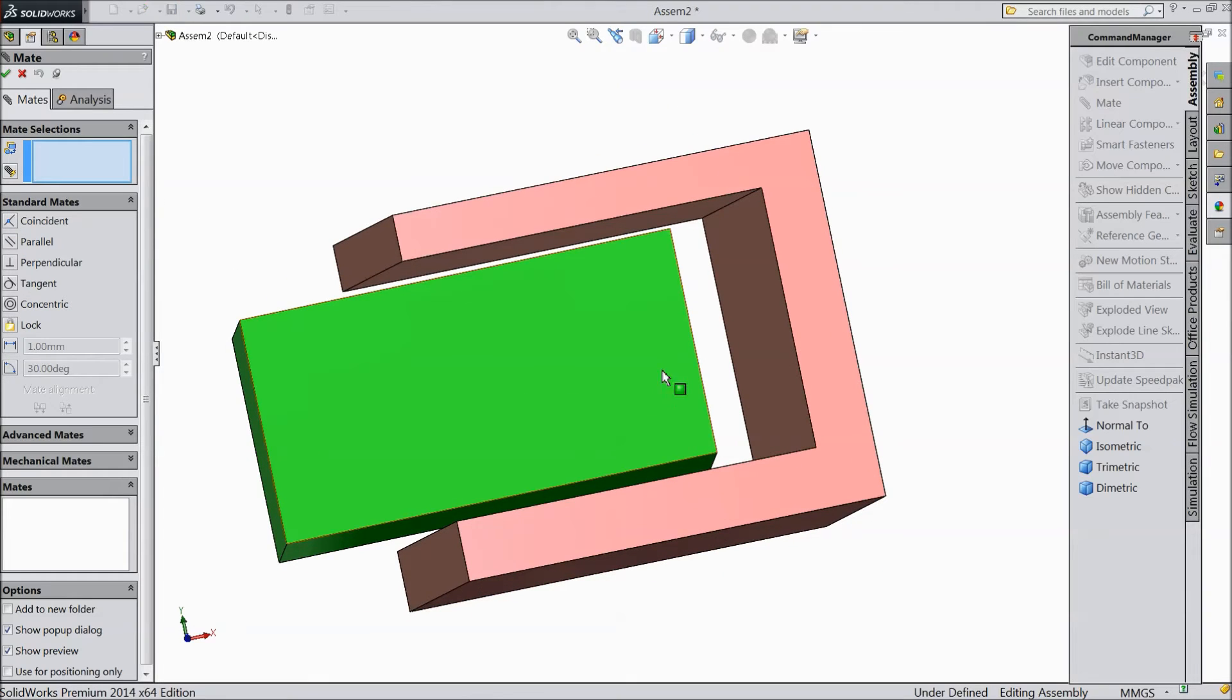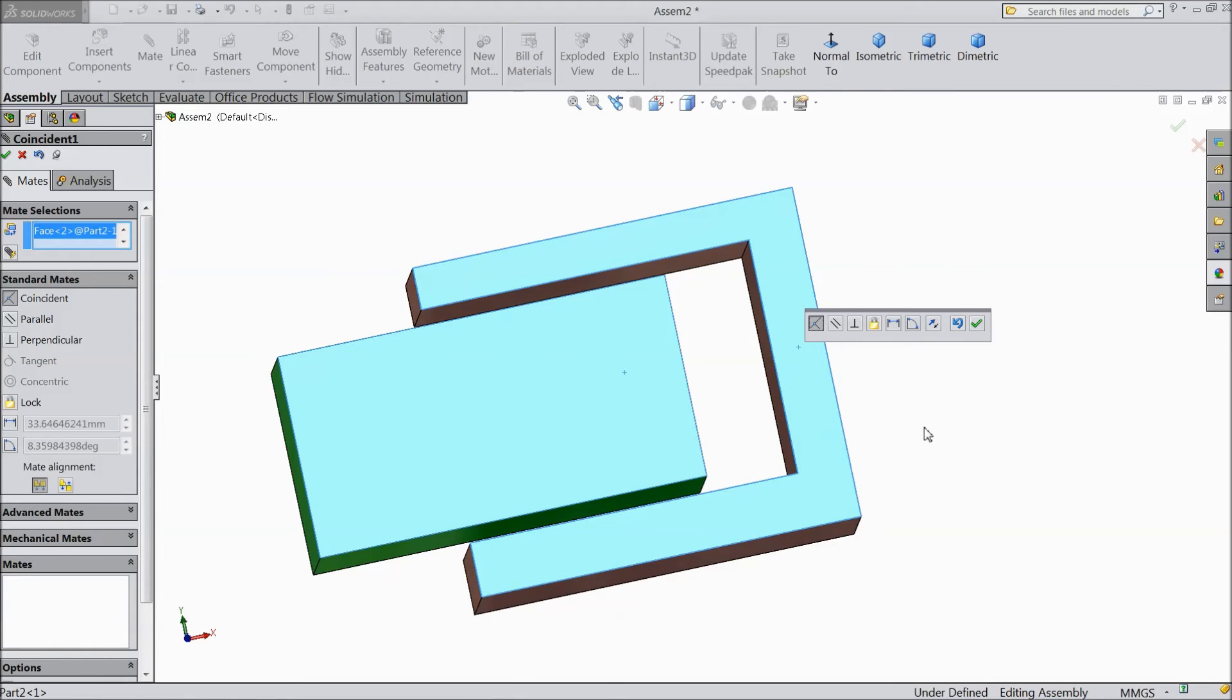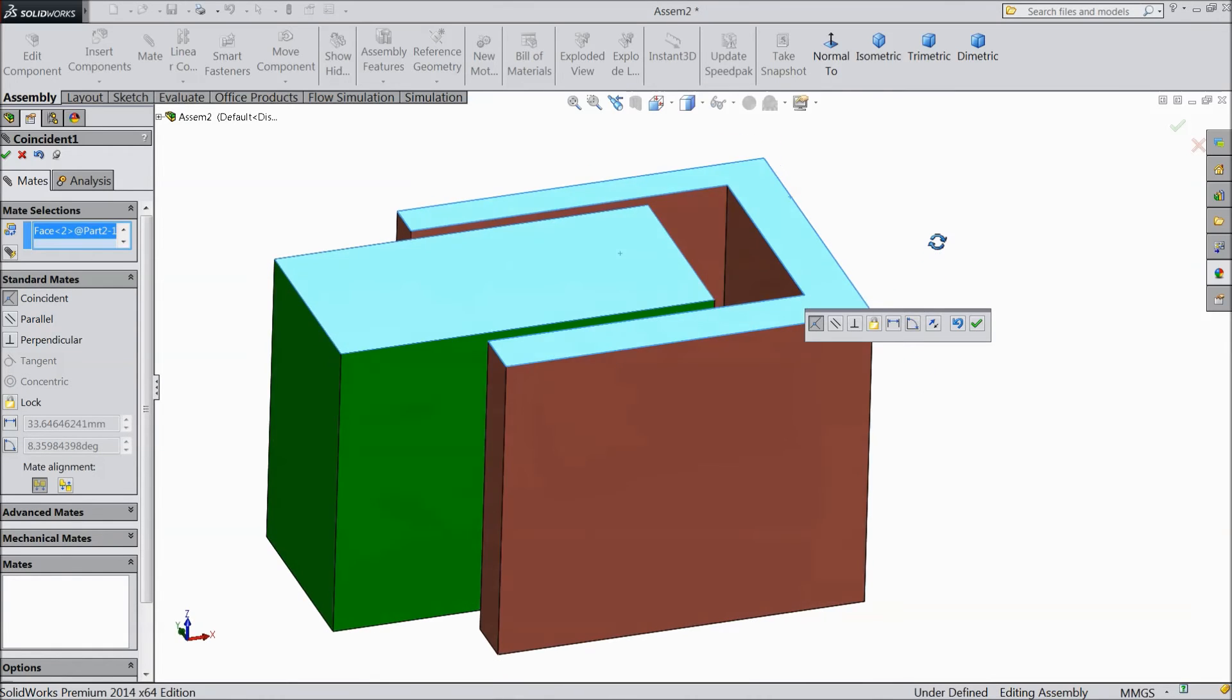We will just make this face and this face parallel.